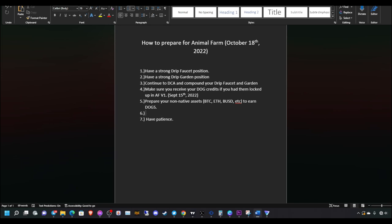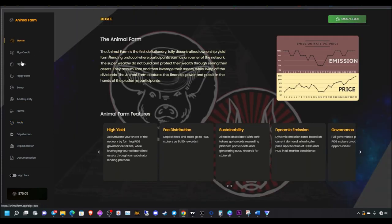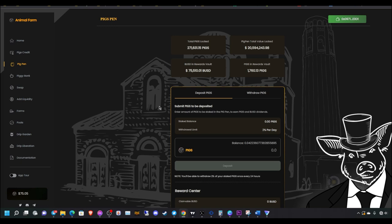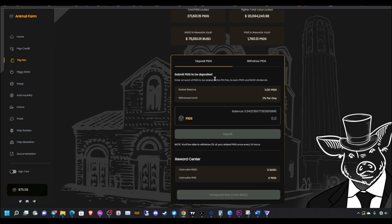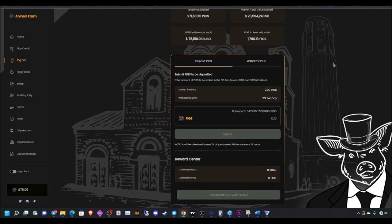I forgot to add one thing. Have a strong pig pen position. If you want to have a strong pig pen position, you have to buy pigs. You have to buy pigs directly. What you do is you take those pigs, AFP tokens, and you stake them here. I haven't started on this yet, but sooner or later I will definitely buy some pigs. Especially now while it's cheap.